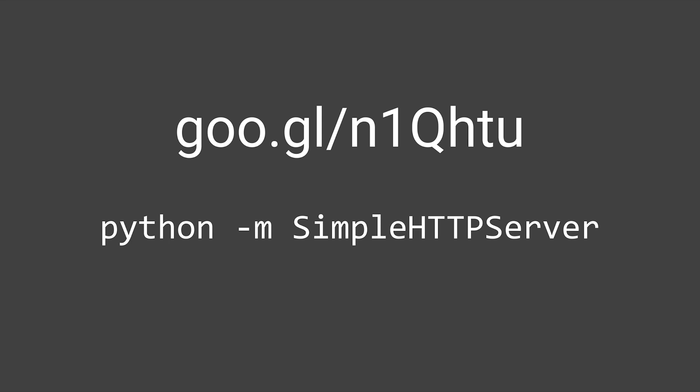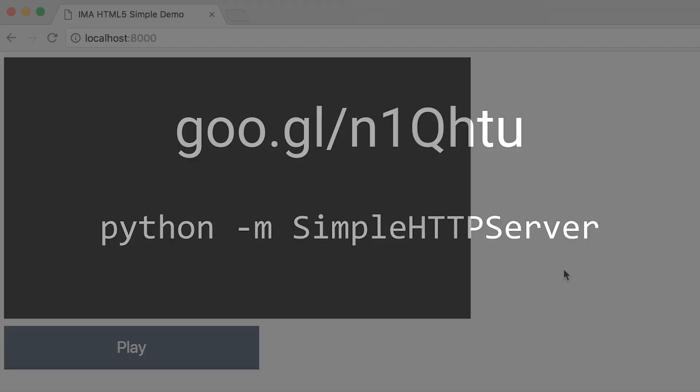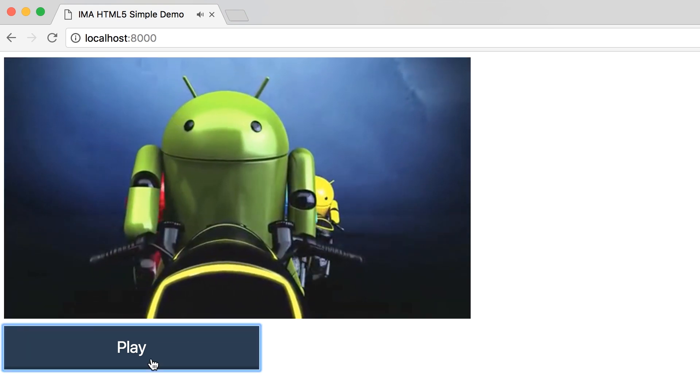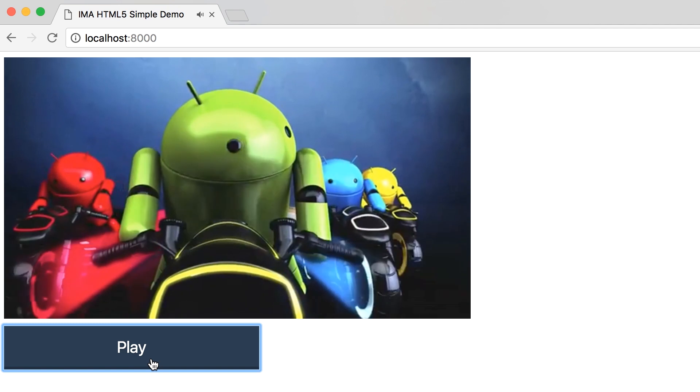That will host the sample webpage at localhost port 8000. Let's see what the sample video player looks like. As you can see, the page currently just contains a play button. When we click that, we see our content video.